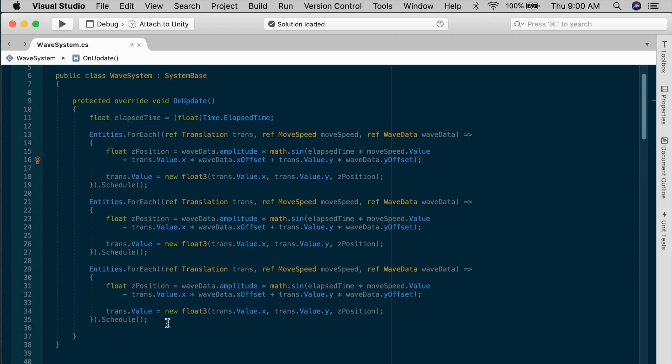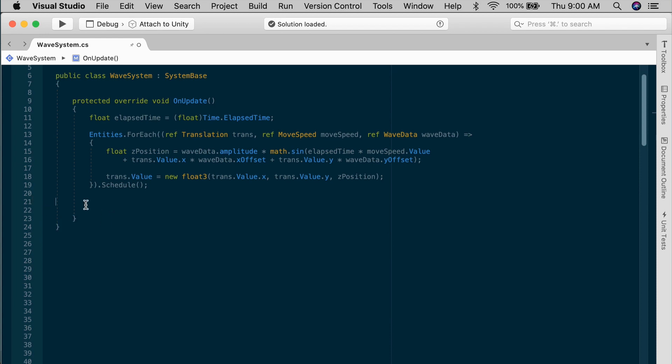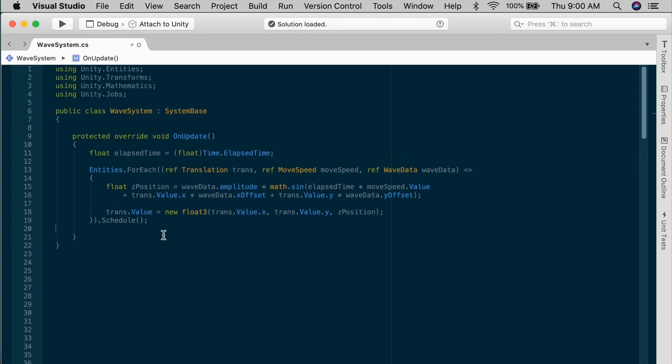In our case, the wave system only has a small bit of logic that probably fits into one job. And like the job component system, the system base gives you the option of running the job in parallel. The method is named a little bit differently, though. Here, it's called ScheduleParallel.